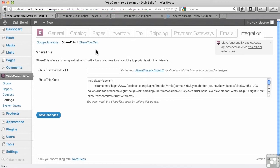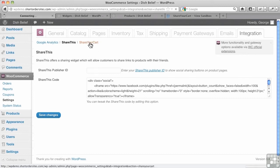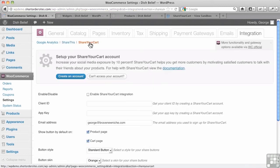ShareThis is a very popular social sharing button that you can put on your site if you've got a publisher ID for that. And then an interesting one here called Share Your Cart.